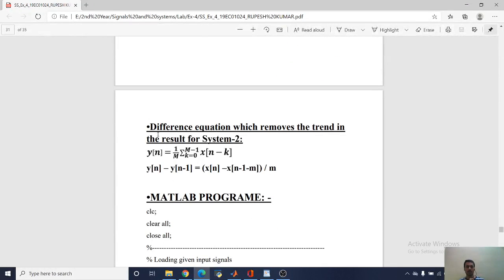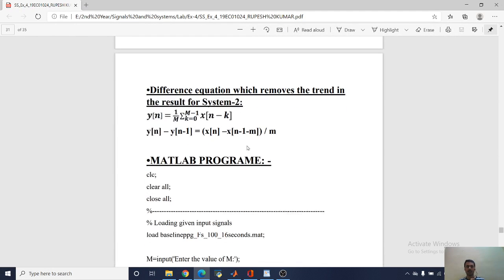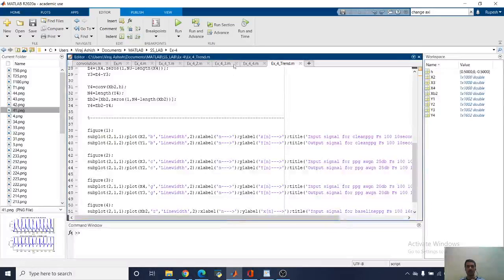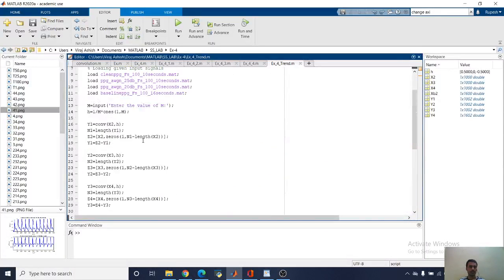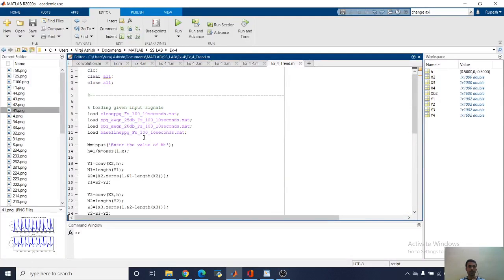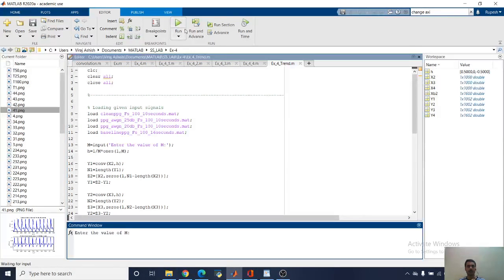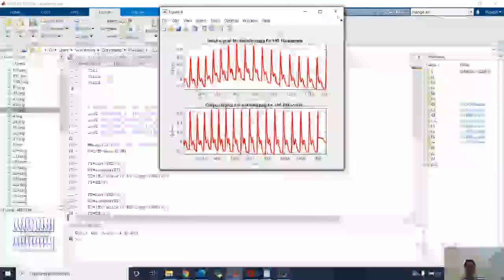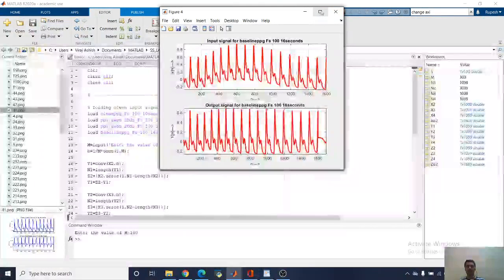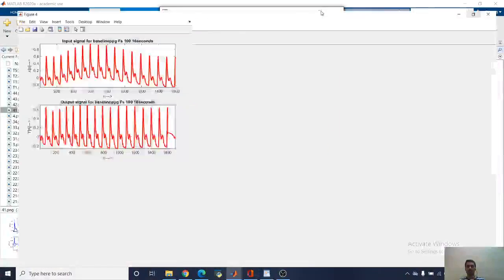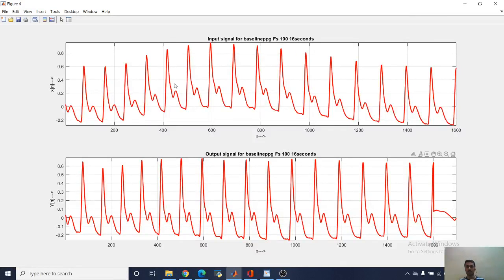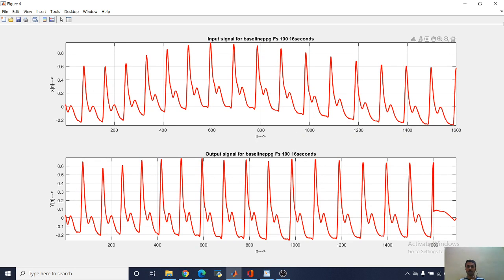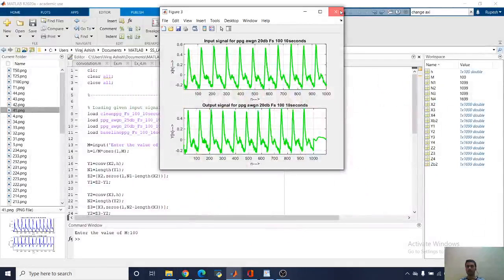To remove the trend, here I am writing it differently. You can see it here, and it removes the trend of all the systems. Let me run this. It's asking for the value, let me enter. Here it is, and here the trend has been removed from all systems.